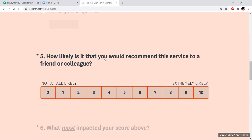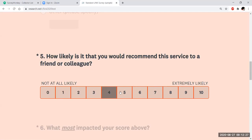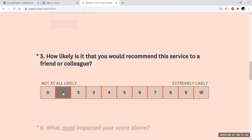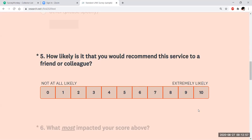How likely is it that you would recommend the service to a friend or colleague, scored zero to ten? For your reference: zero to six is considered a detractor — someone who would likely not recommend and may say negative things about the facility. Seven and eight are passives. Nine and ten are promoters — people who will positively impact the promotion of that clinic based on their experience.